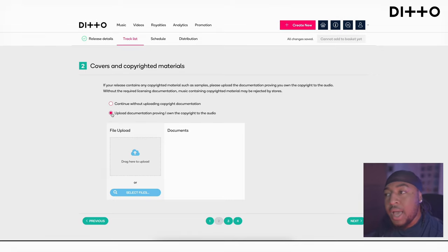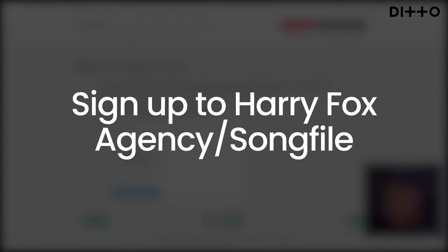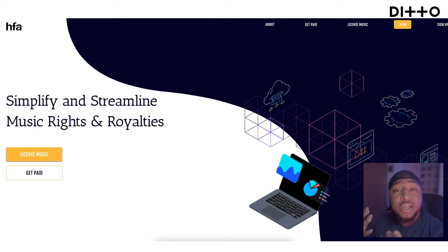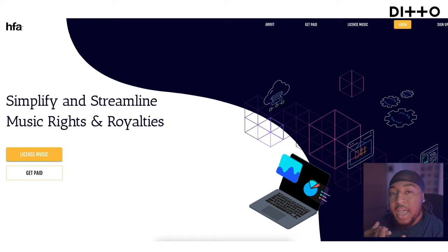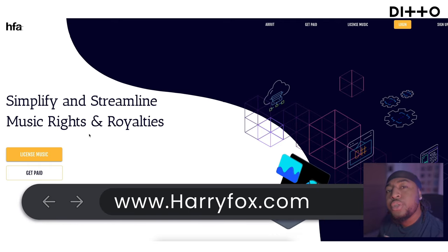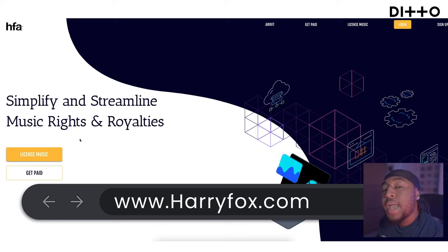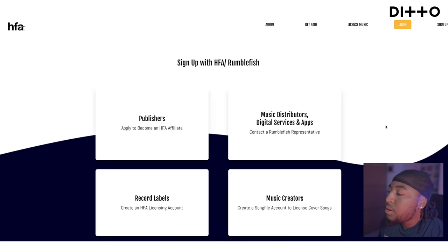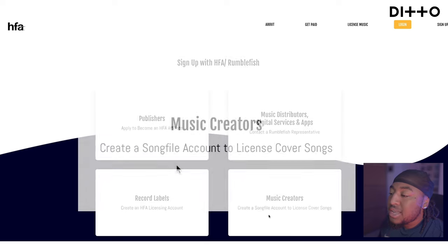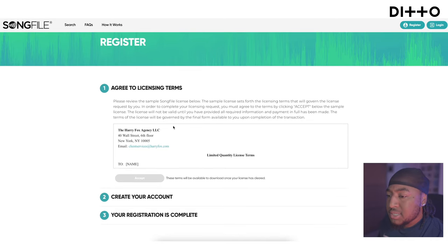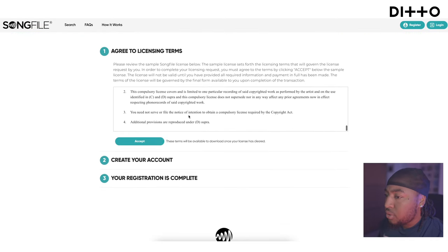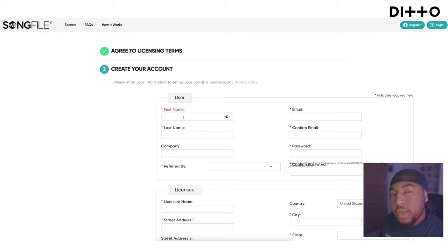I'm going to show you how to obtain a license from a site like Harry Fox. If you wanted to release that cover to all streaming platforms as well as download platforms like iTunes, you need to go to something like Harry Fox. Click sign up and select 'Music Creator' — it says 'Create a Song File account to license cover songs.' Register, read the terms and conditions, accept, fill in your information, and create your account.